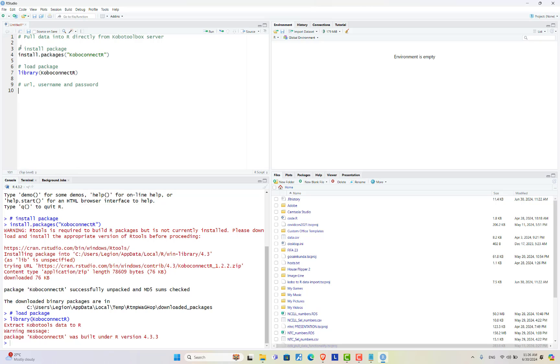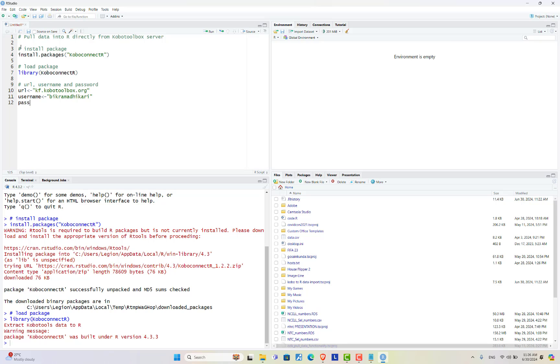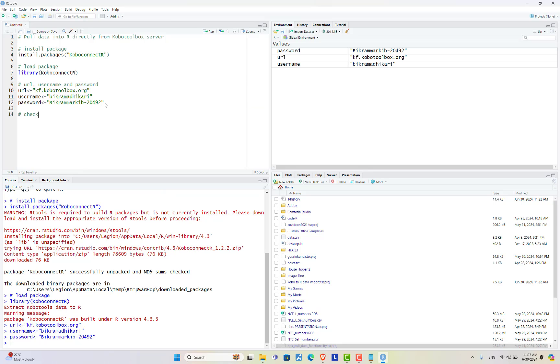URL is kf.kobo toolbox.org. The username of my account is here. Password of my account is here. Now let's run these three things. In order to take API token you can use